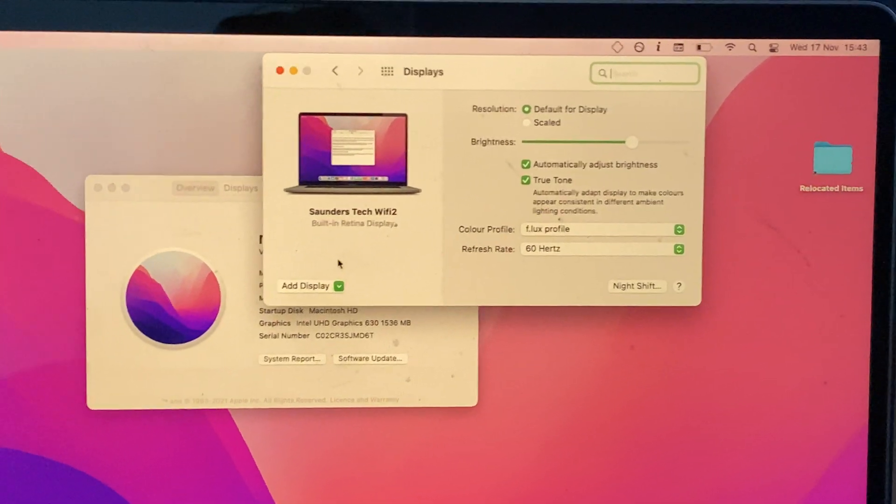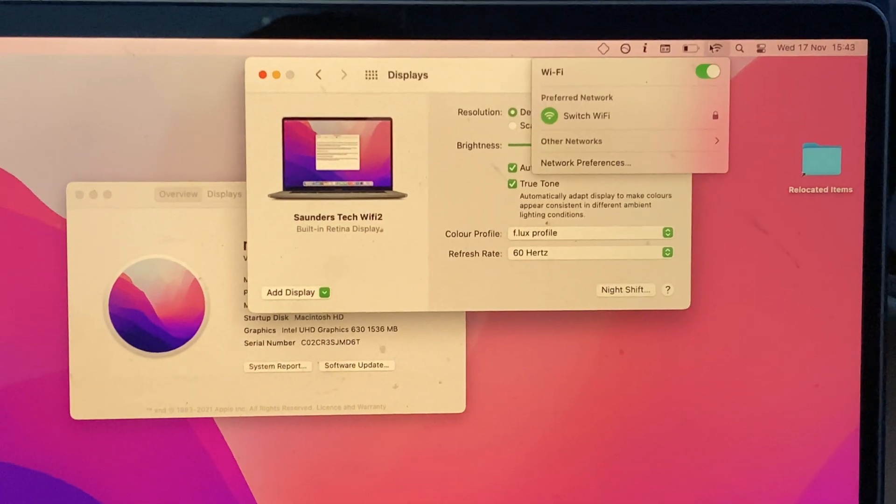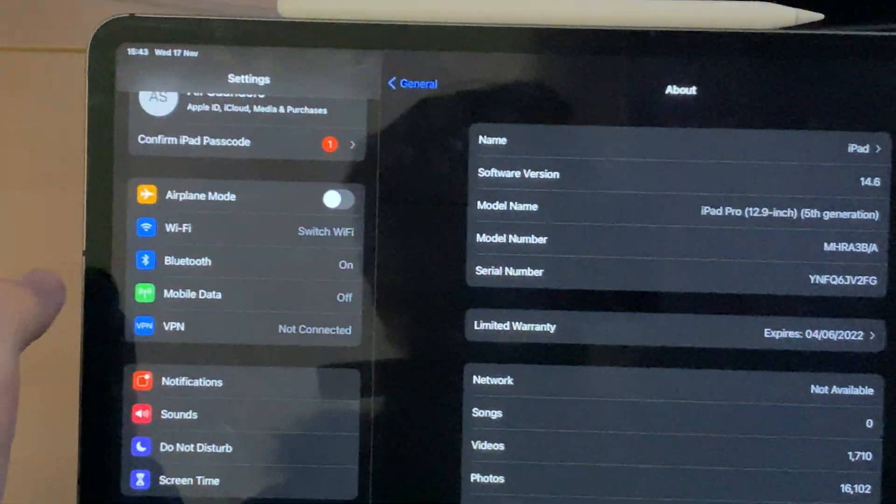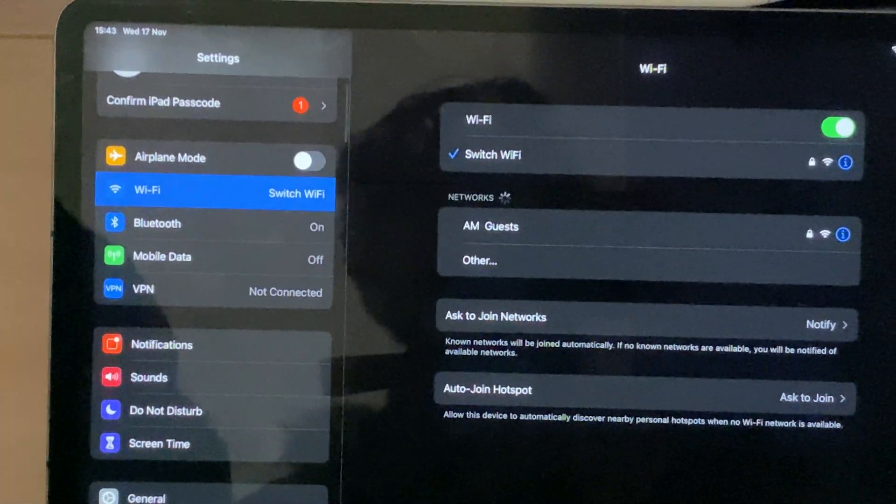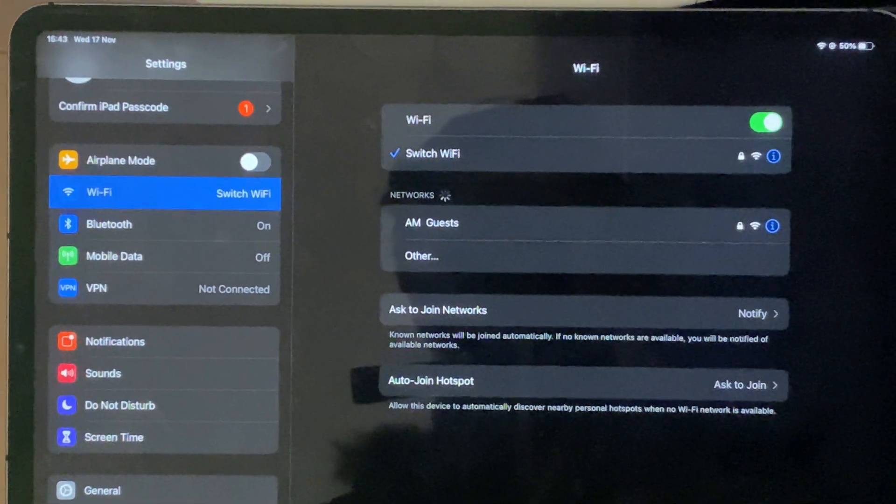If you don't see your iPad, go to Wi-Fi and check your Wi-Fi network. I'm on Switch Wi-Fi here. On my iPad, you also need to be on Switch Wi-Fi. Just make sure you're on the same network.